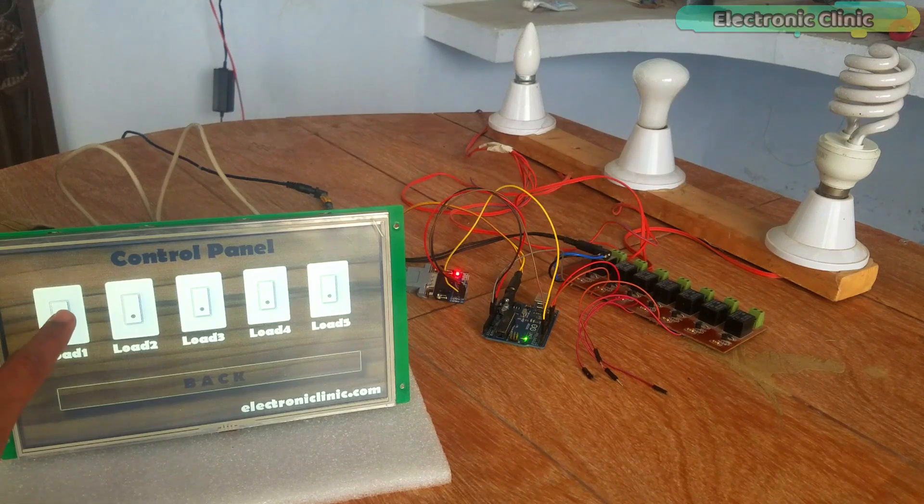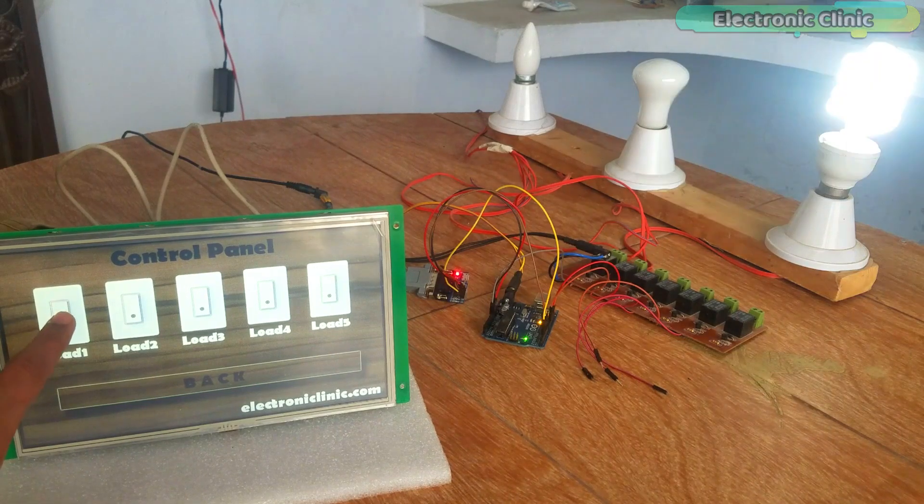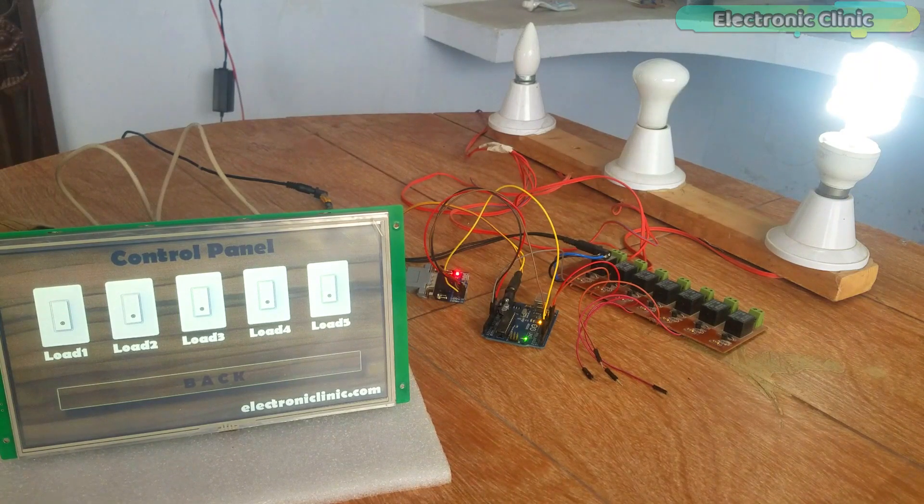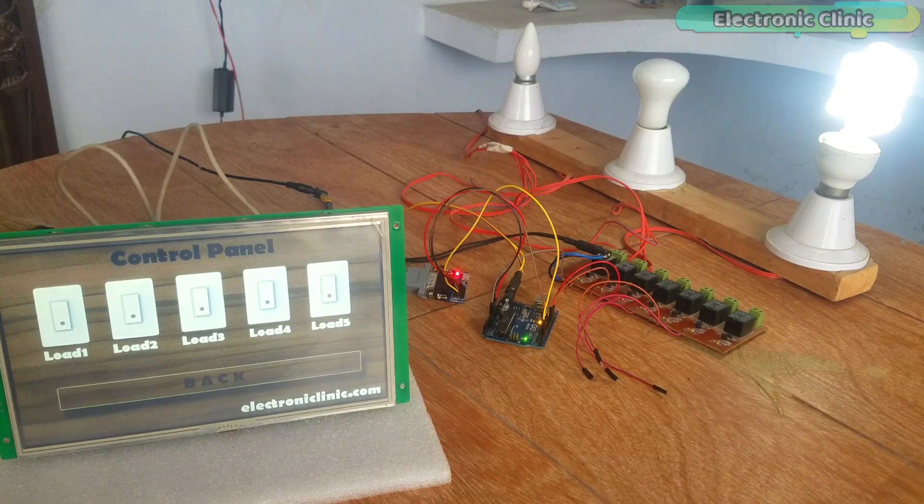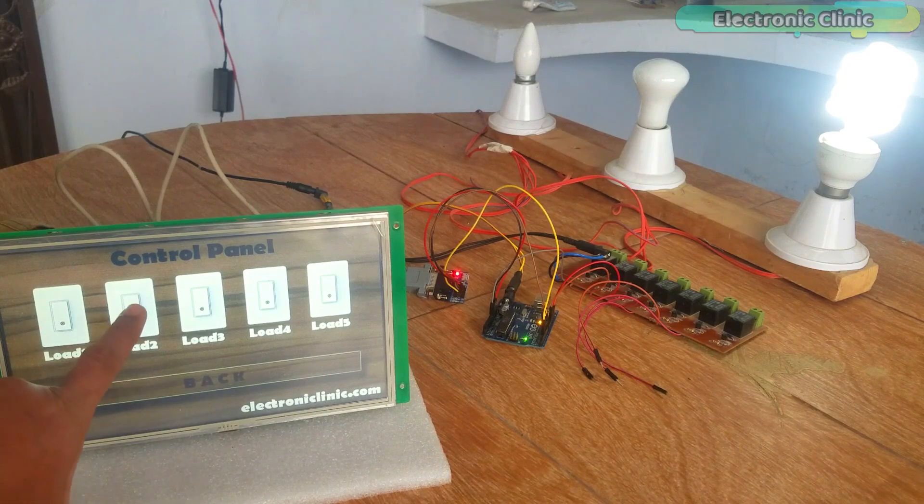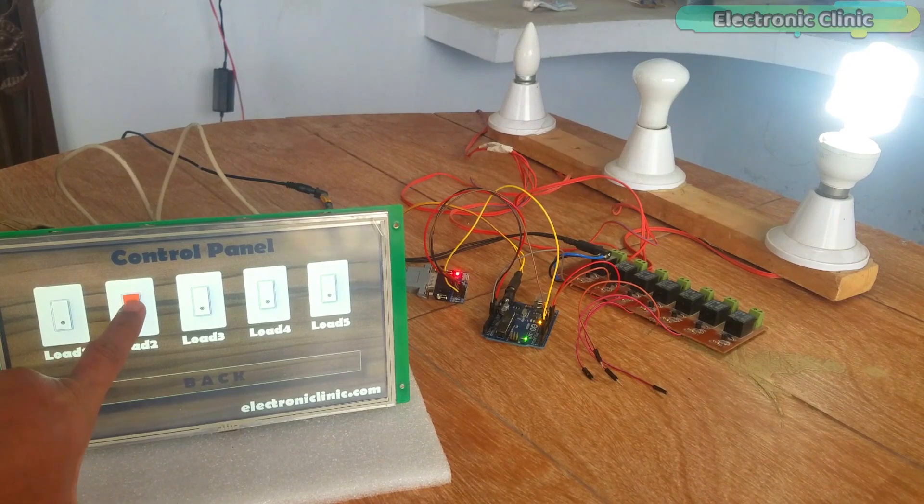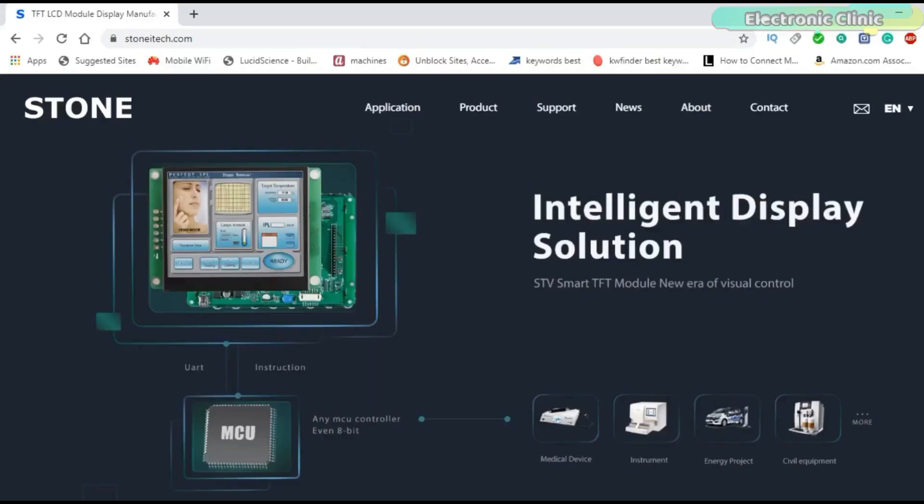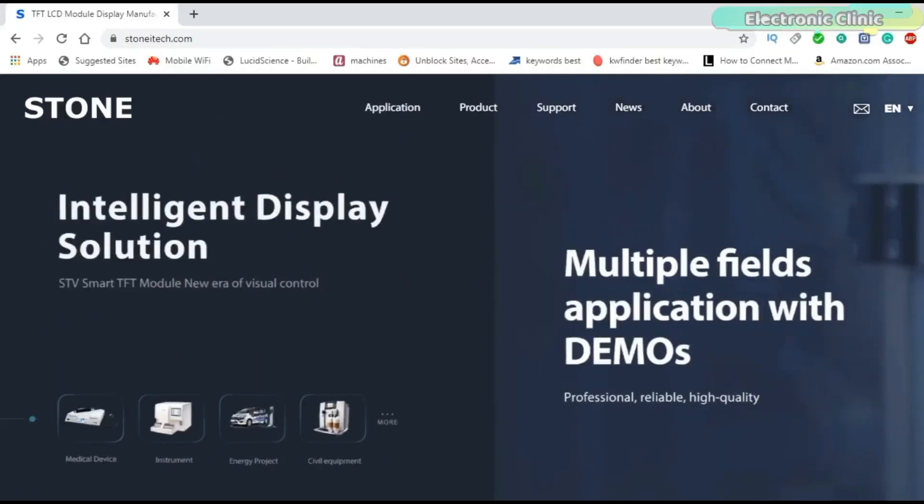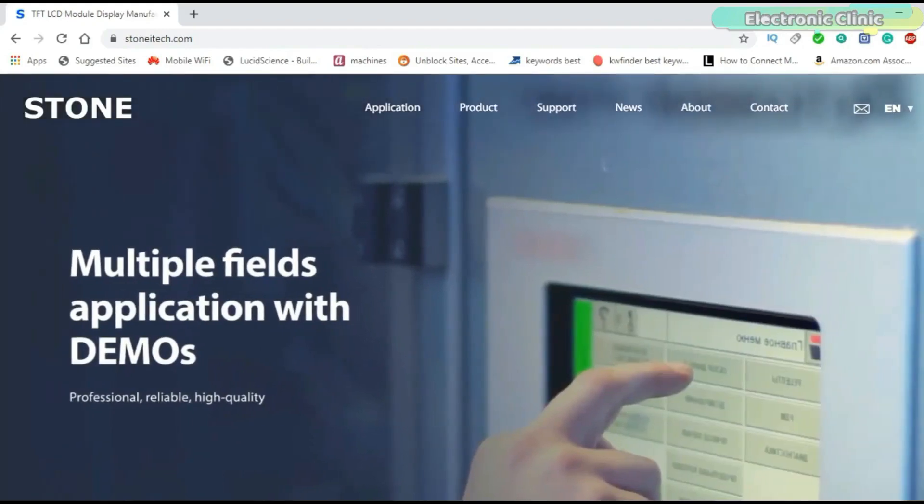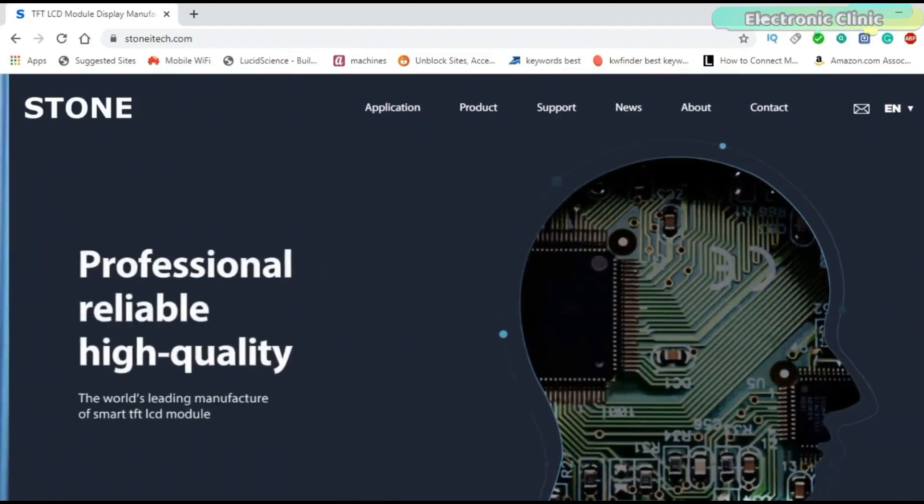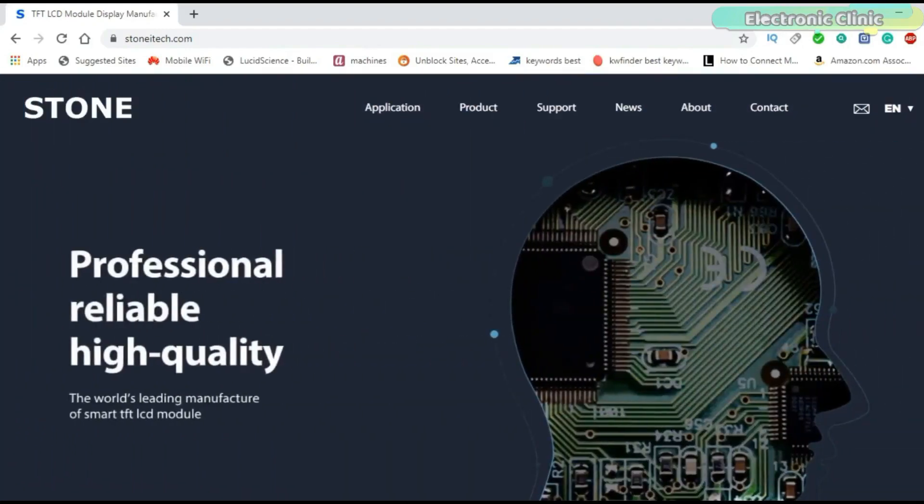The 10.1 inch HMI Intelligent TFT LCD module used in this video is sponsored by Stone Technologies. Stone Technologies is a professional manufacturer of HMI Intelligent TFT LCD modules.